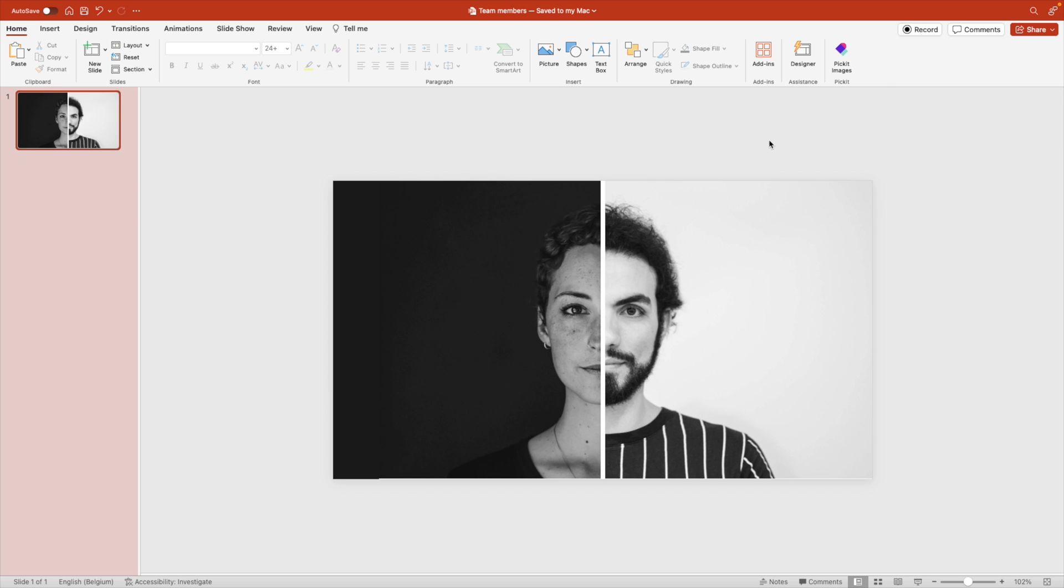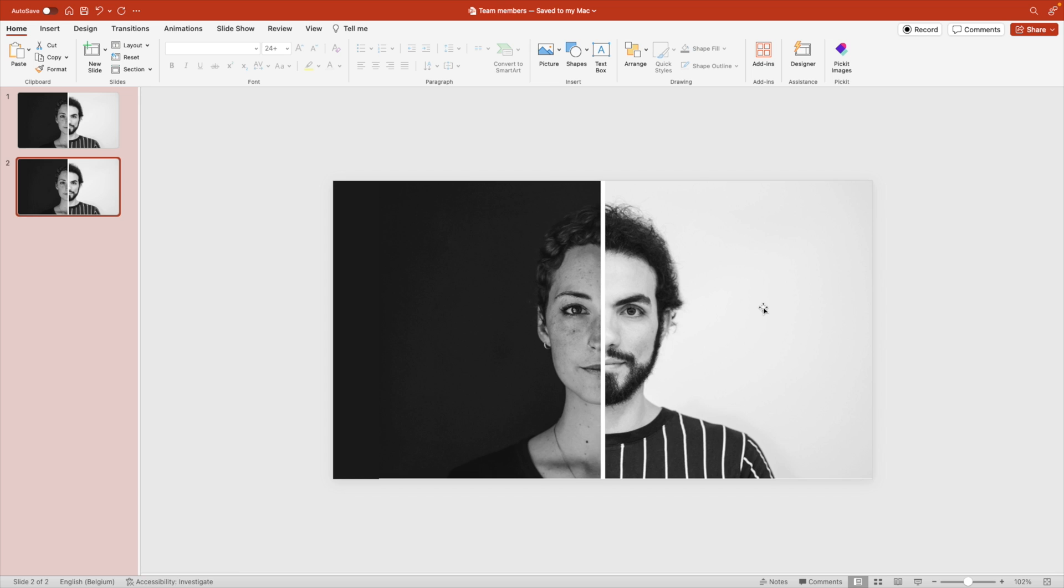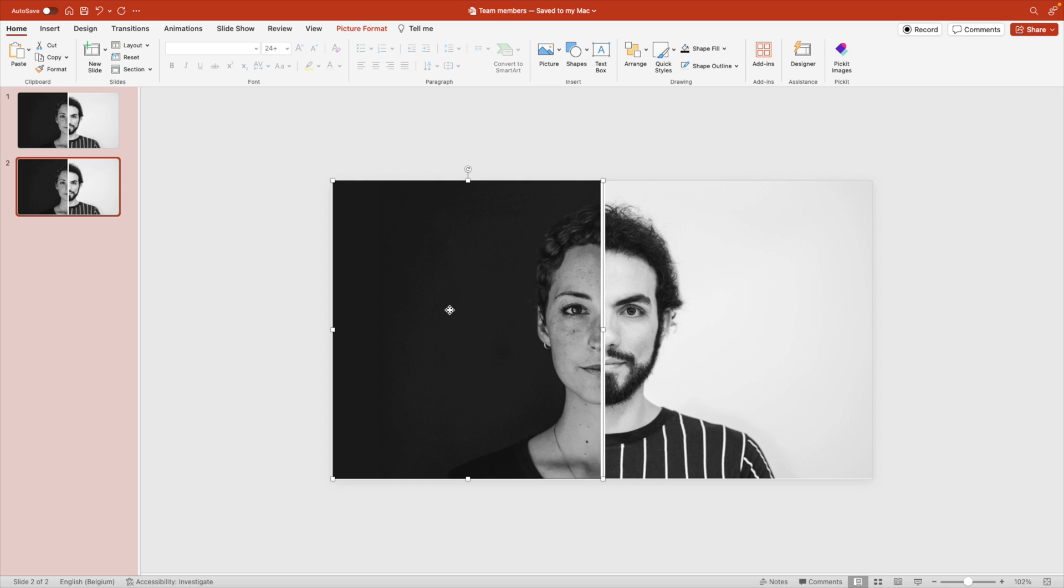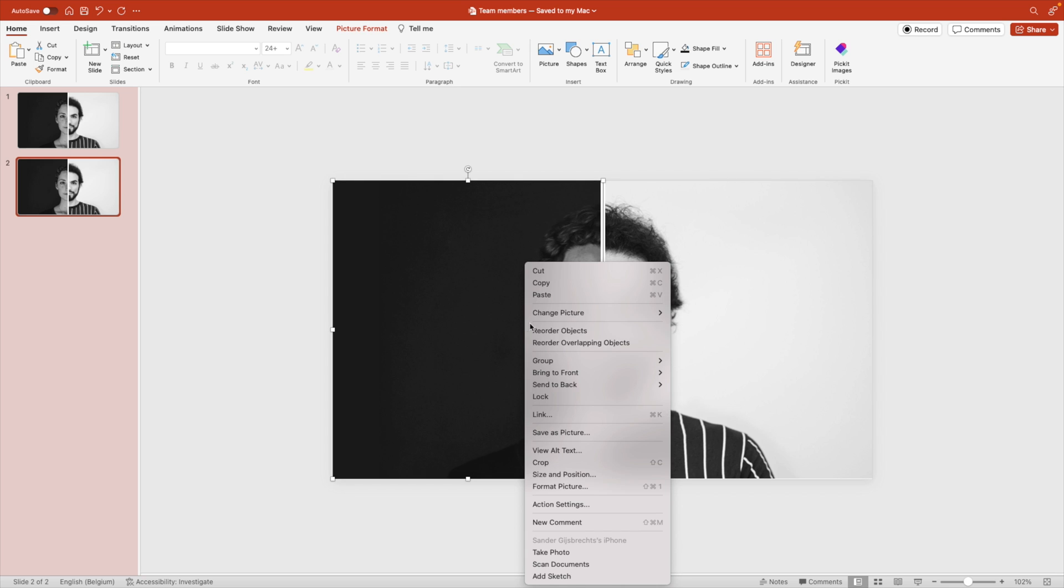Now as a next step, we're going to duplicate the slide. And now we're going to crop the images. As a first, let's say we want to show the man on the right. So we will crop the image of the woman, crop, and drag that crop selection to the left of the slide.